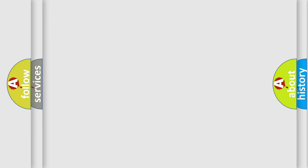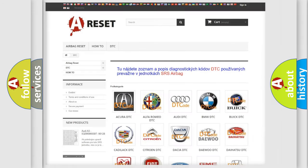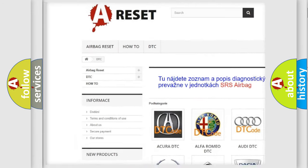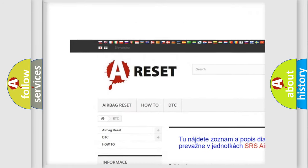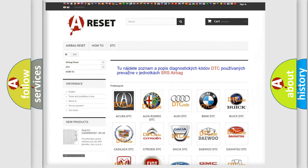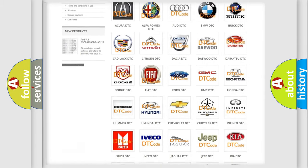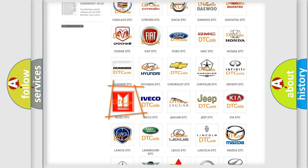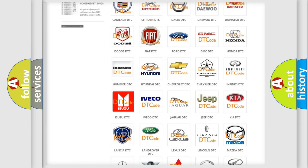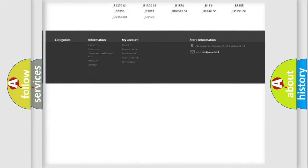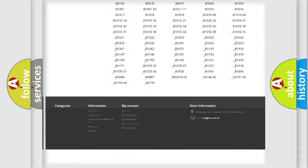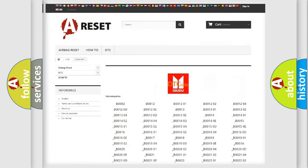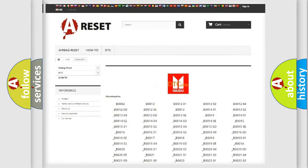Our website airbagreset.sk produces useful videos for you. You do not have to go through the OBD2 protocol anymore to know how to troubleshoot any car breakdown. You will find all the diagnostic codes that can be diagnosed in Isuzu vehicles.